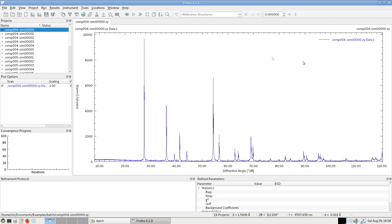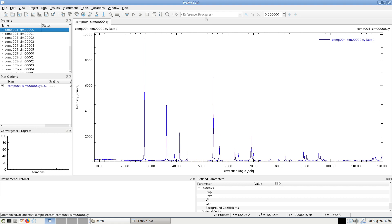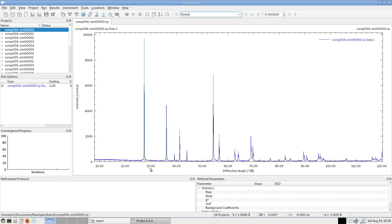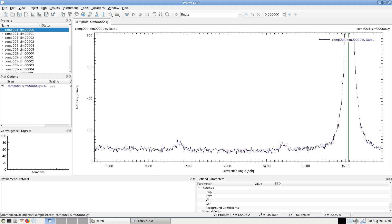Each of the data files is opened as a separate refinement project. We start by identifying the phases, and since these are synthetic mixtures I already know what to expect. The main phase is rutile titanium dioxide. As you can see the peaks of the rutile reference dataset match perfectly. And we have a very small signal down here, low peaks of zincite.